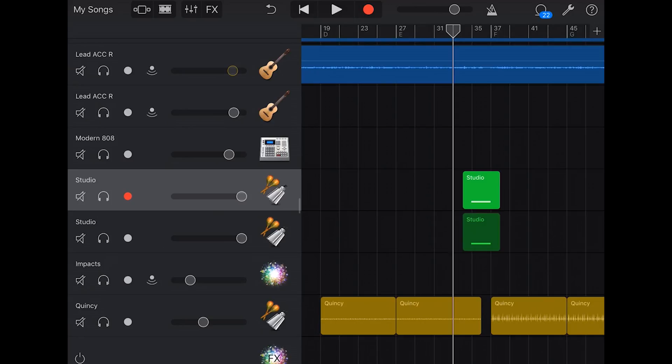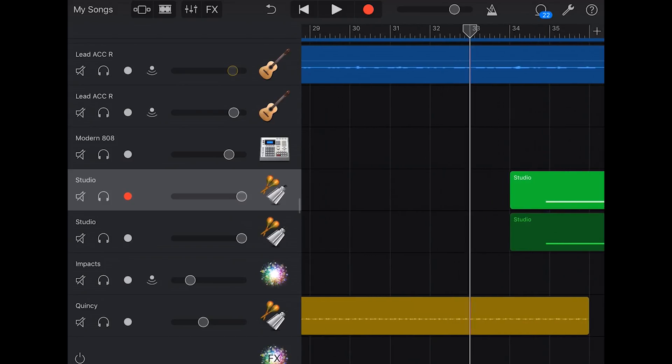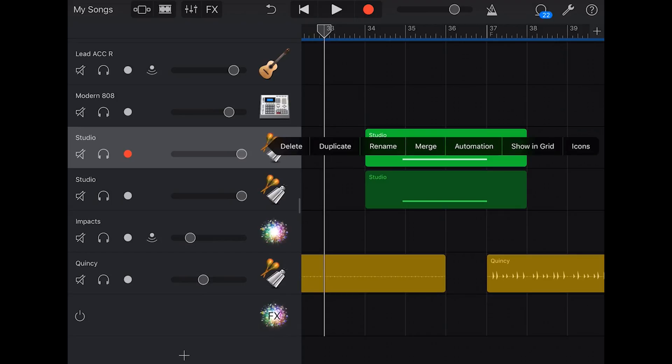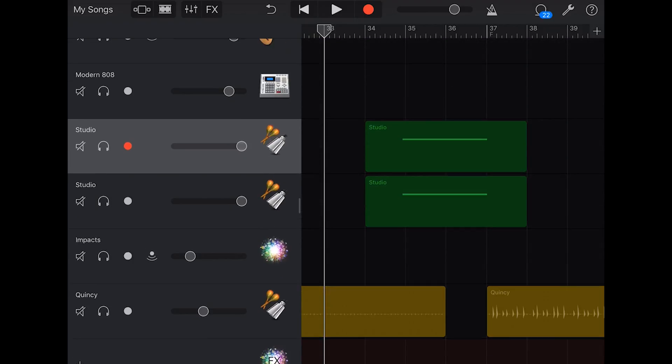So volume automation can help us actually do this. So the first thing we need to do, let's zoom in on this sucker so that we can see what we're doing. We'll go into our first track by tapping, and we'll tap on automation.